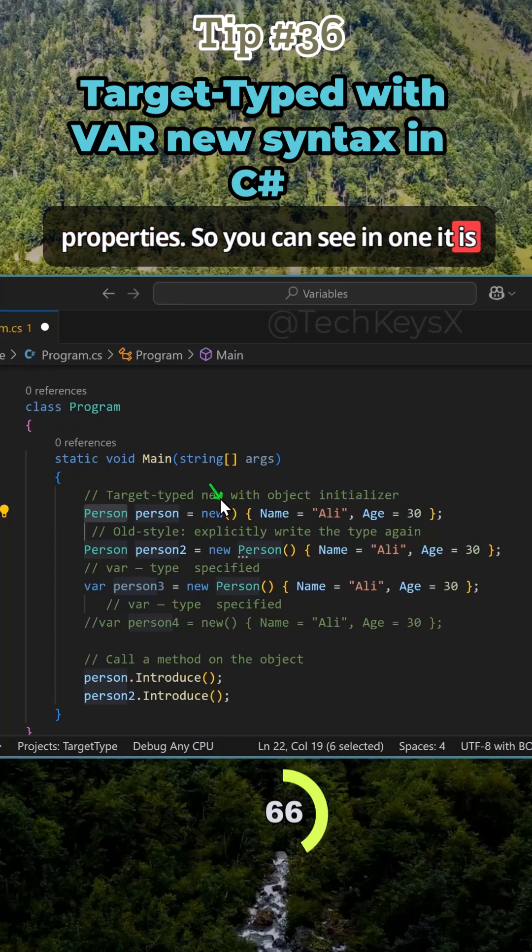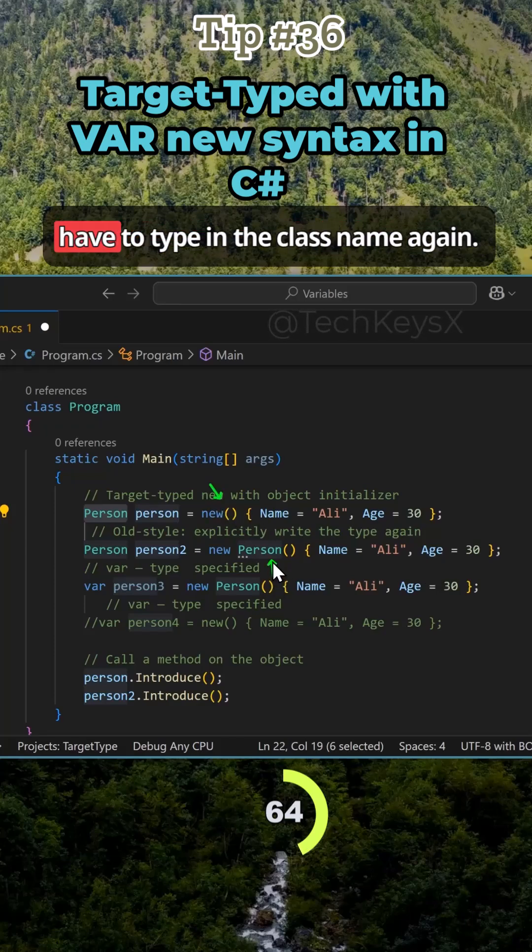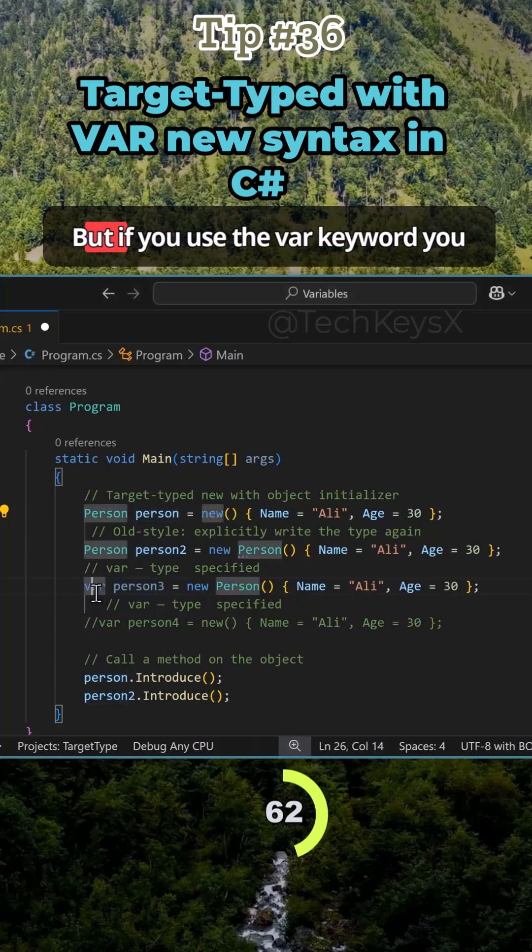So you can see in one it is shorter syntax while in the other you have to type in the class name again.